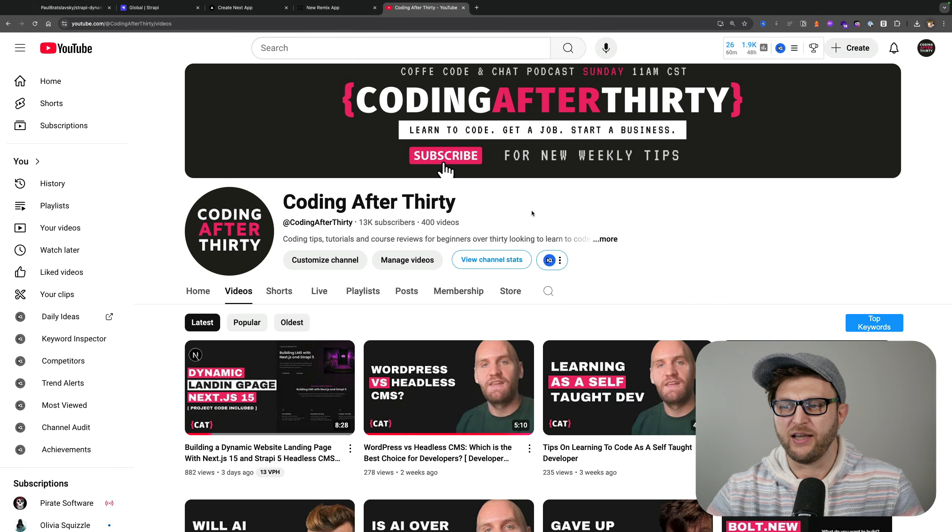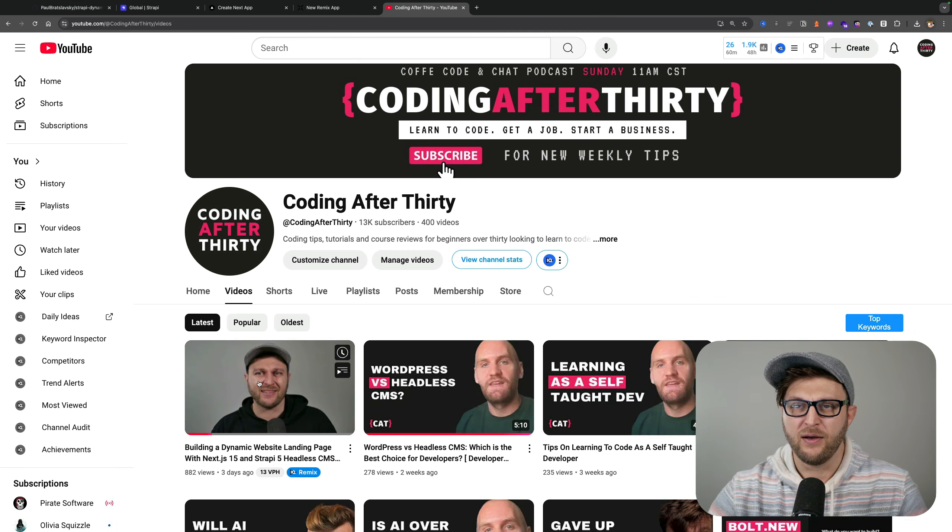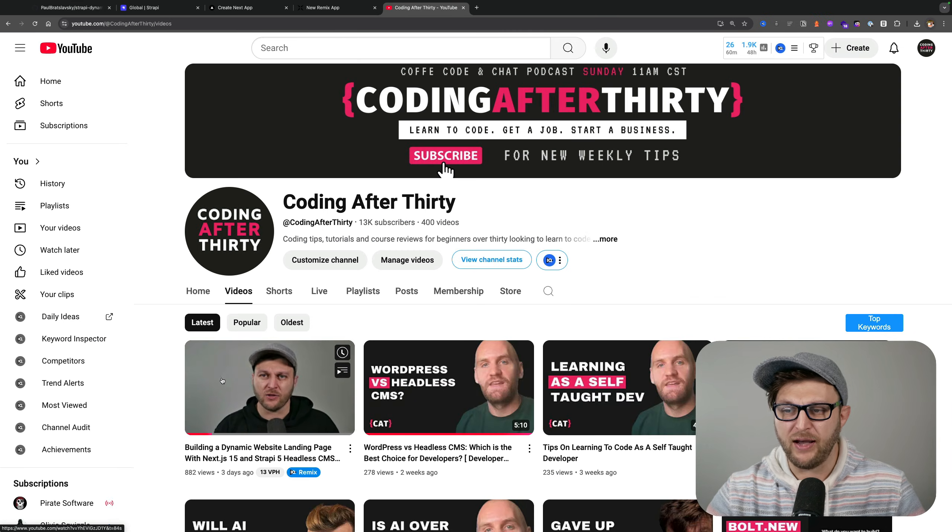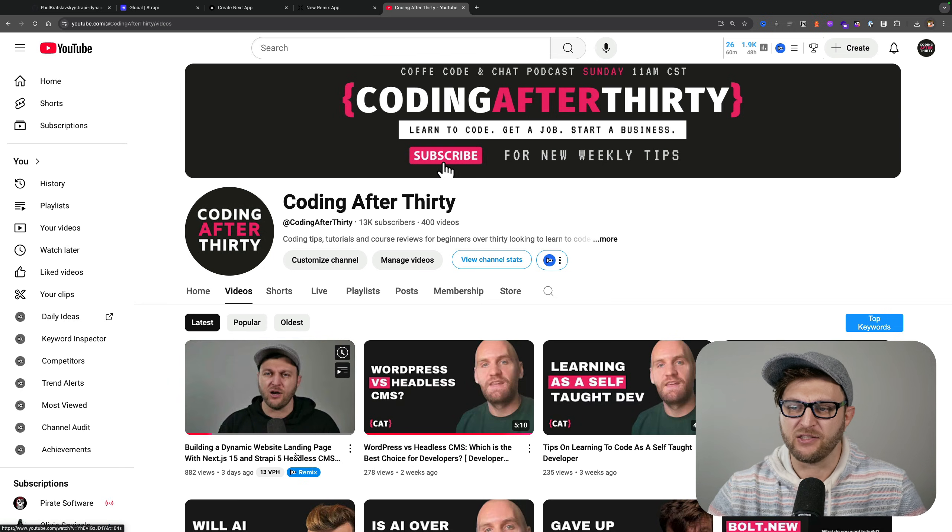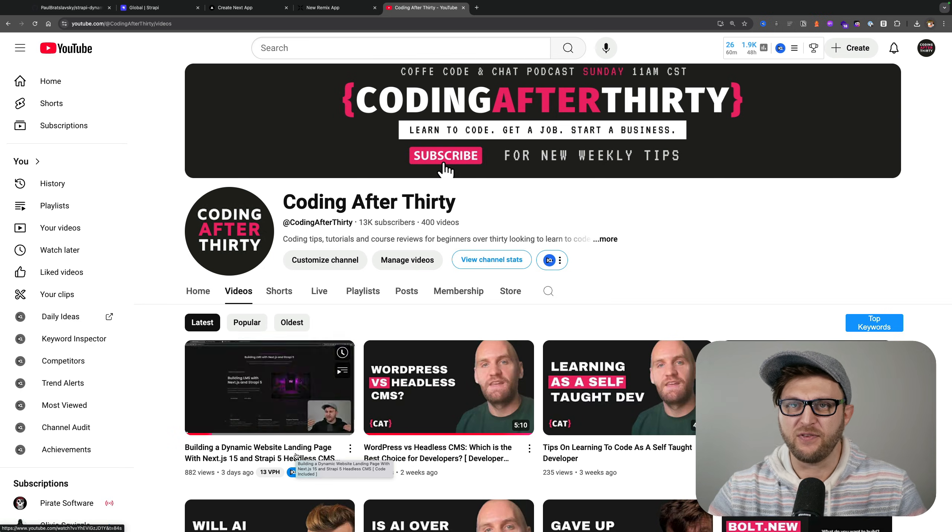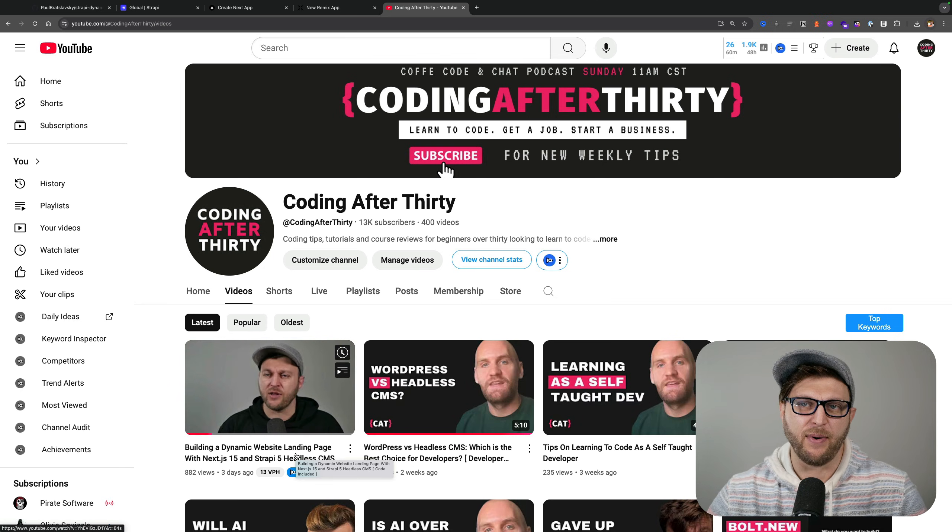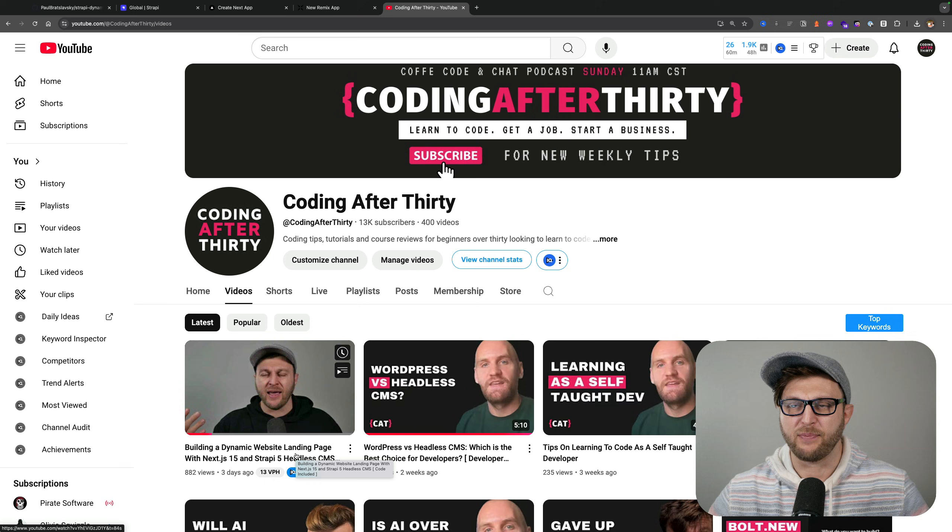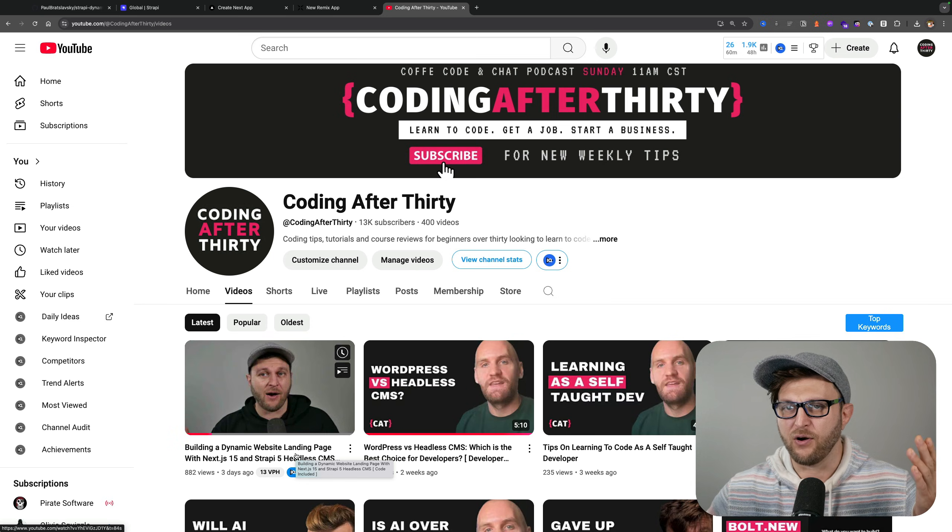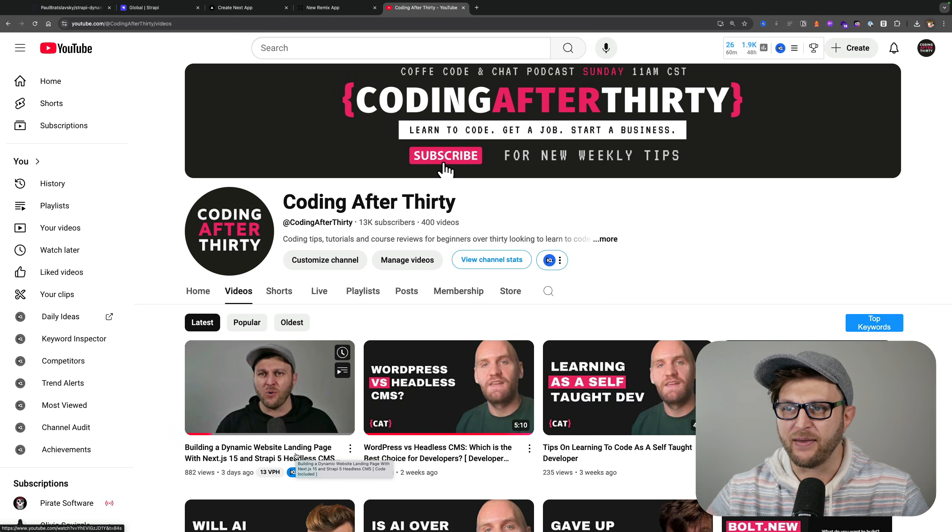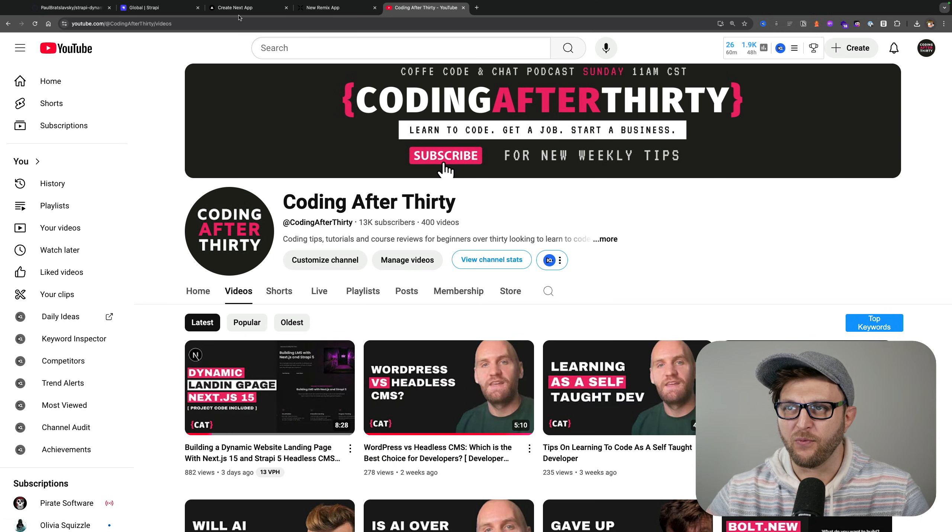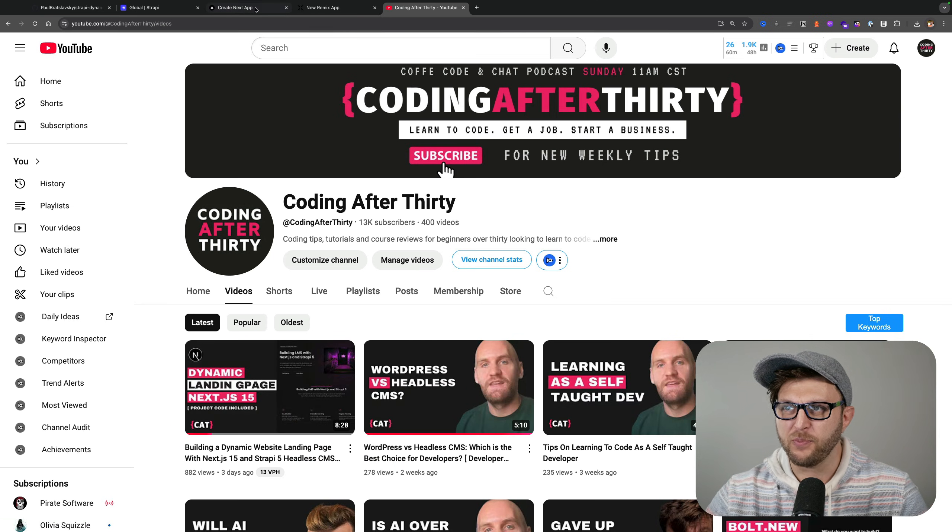you could check out the video Building Dynamic Website Landing Pages Next.js 15, where we talk about how to represent your dynamic content in Strapi and why I'm doing it in the first place.